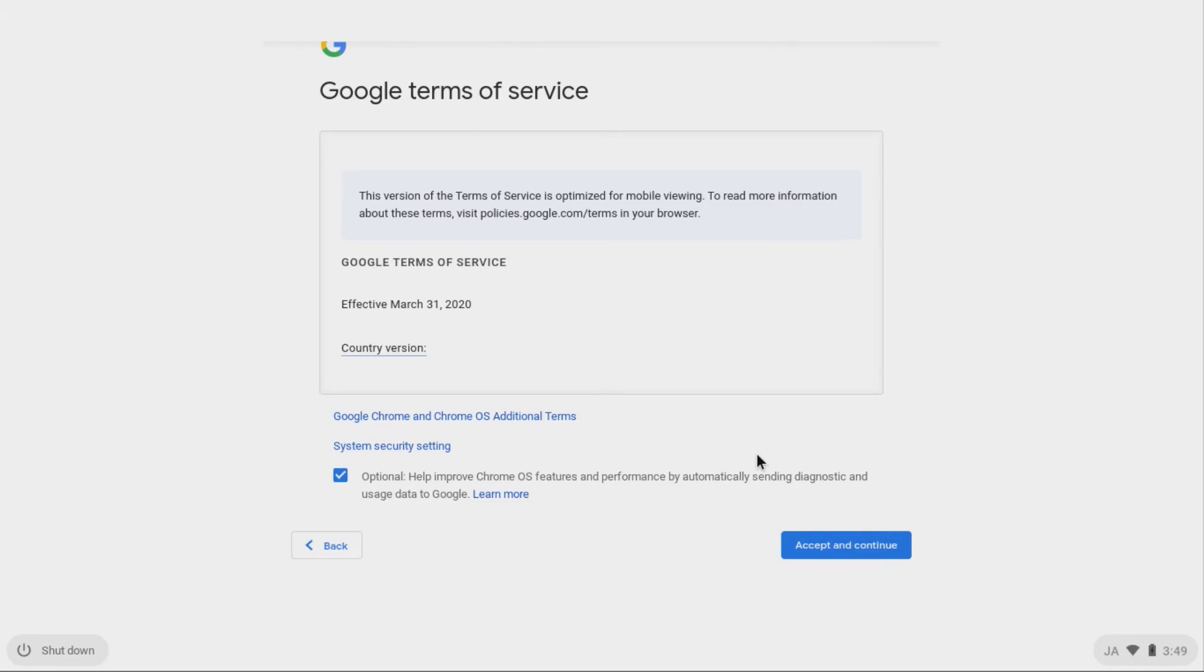Review the Terms of Service and click Google Chrome and Chrome OS Additional Terms for more detailed information. Decide whether or not you want to allow automatic sending of diagnostic and usage data to Google. Then when you're ready, click Accept and Continue.